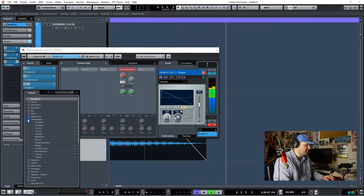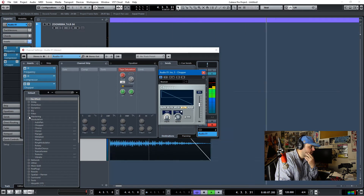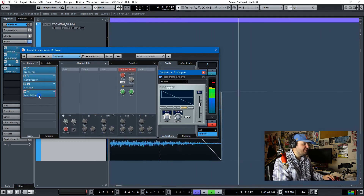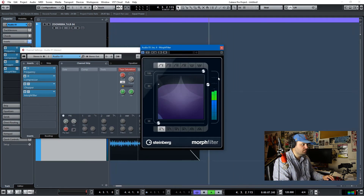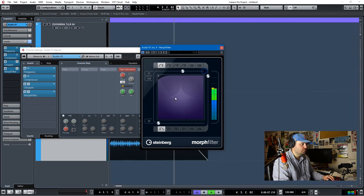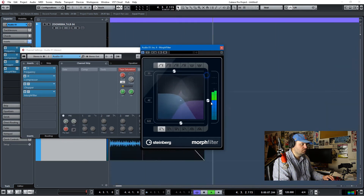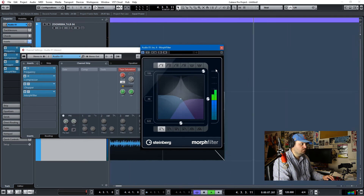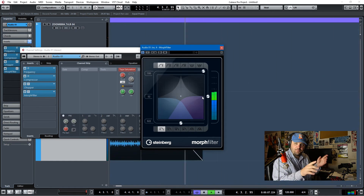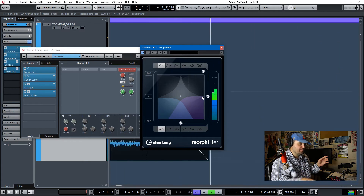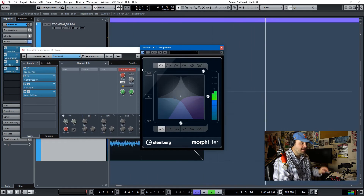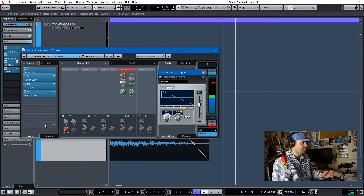Now let's do another modulation just for fun. Why don't we do a Morph Filter? I know that we can make some cool sounds with that. Sort of percussive — that hit. Let's see if any of these do anything. I liked it where it was at. Cool, that's enough modulations for me.